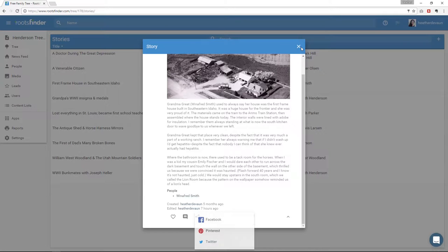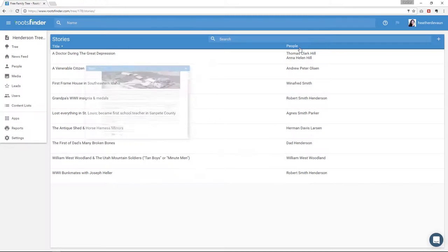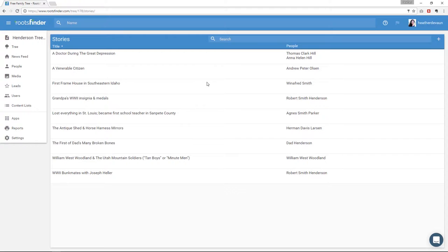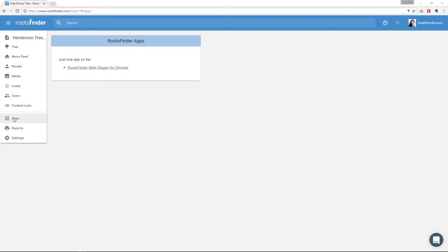Next over here on the left, we have apps. We only have one app right now, and that's the Web Clipper. And we'll talk more about that in a minute.